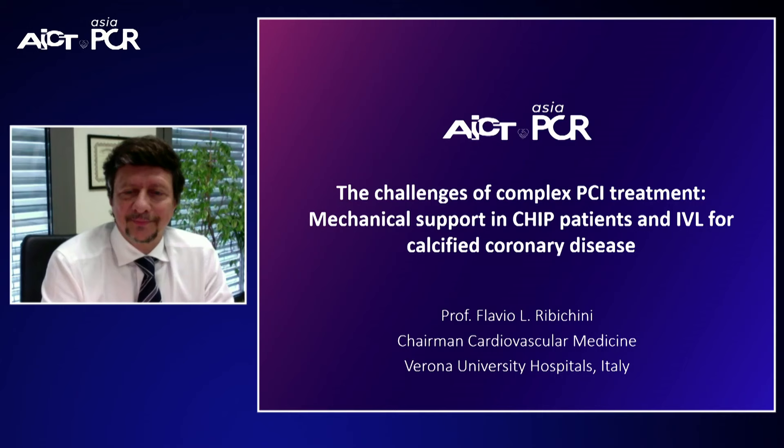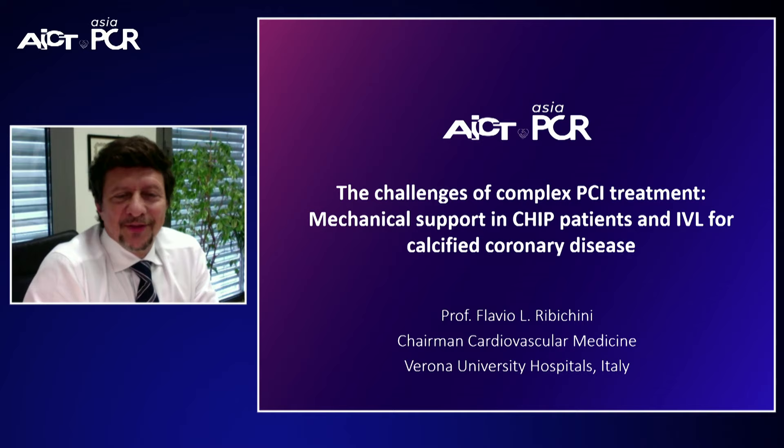We have an expert panel: Professor Flavio Rabicini, my co-chair, Chairman of Cardiovascular Medicine in Verona, Italy; Benjamin Horton from Clinique Pasteur, Toulouse, France; Professor KKO of the National Heart Centre Singapore; and Professor Chieffo of the Scientific Institute Raffaele Hospital, Milan, Italy. With these words, I hand it over to Flavio to give the introduction to this session.